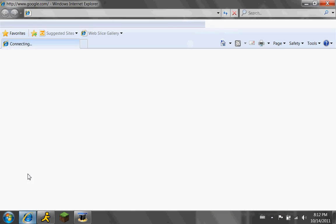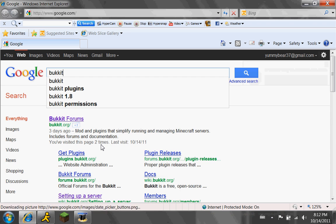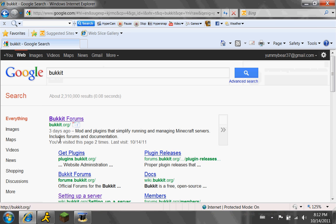Anyway, go to Internet Explorer, or Firefox, or Google Chrome, doesn't matter. Just type and hit enter. Then you're going to download this — CraftBukkit forms.